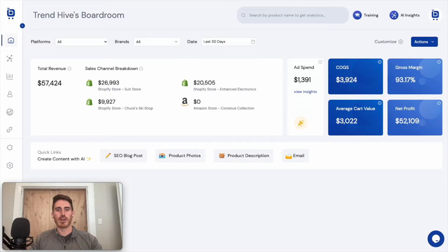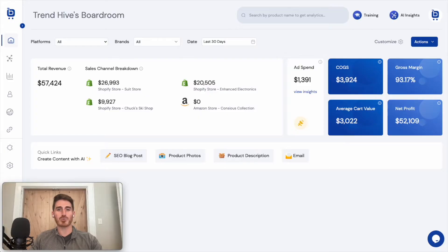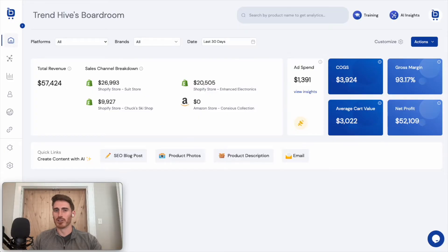Hey guys, today I'm going to do a quick demo of the latest version of Boardroom, which is a dashboard application that I've been building for e-commerce brands. Let's have a look.